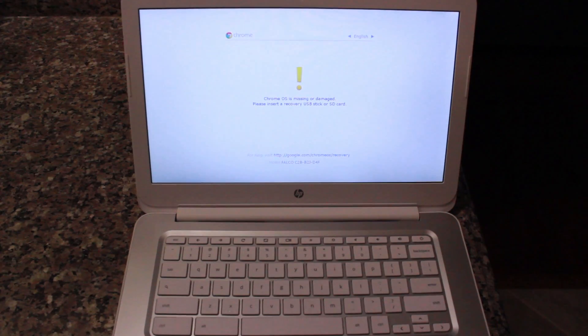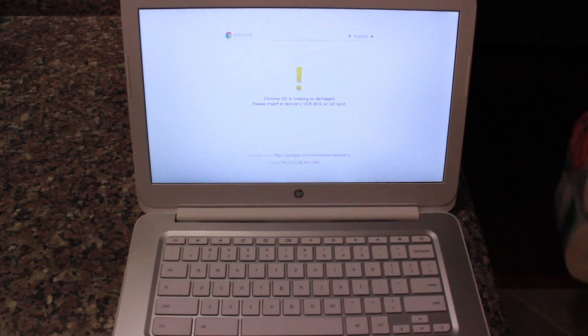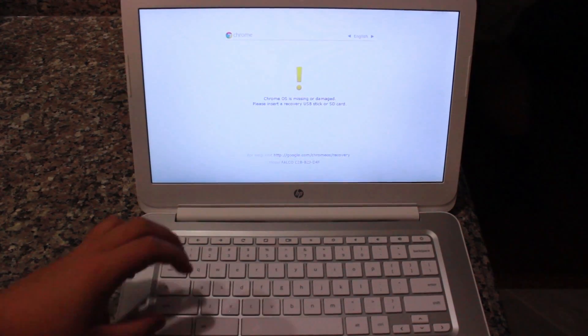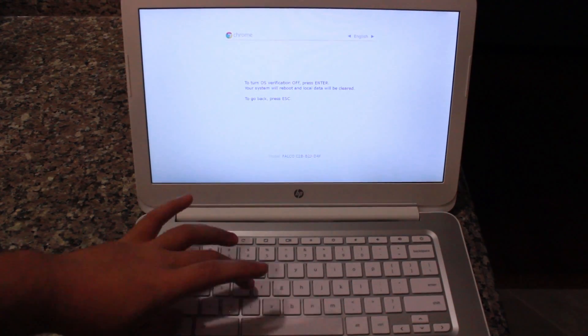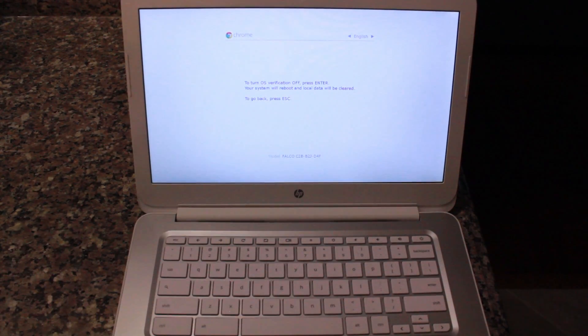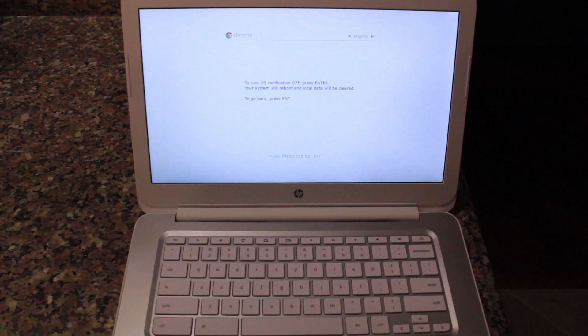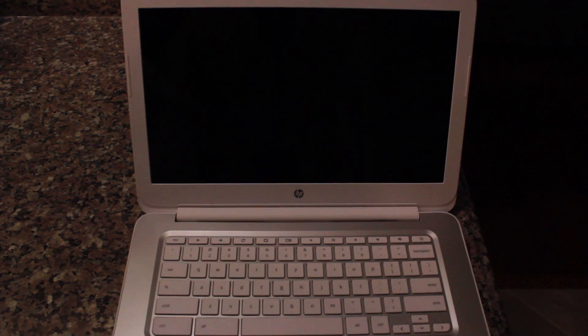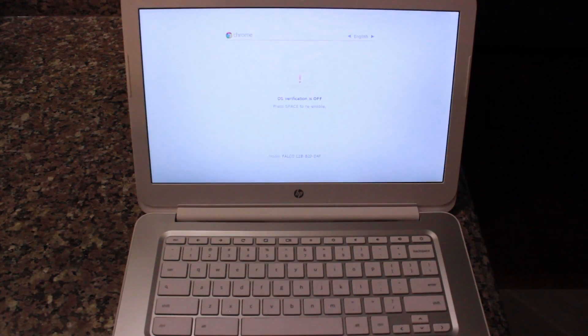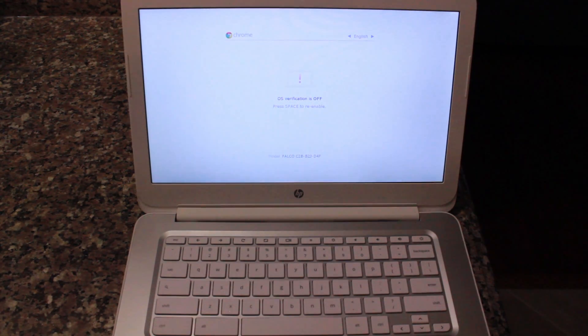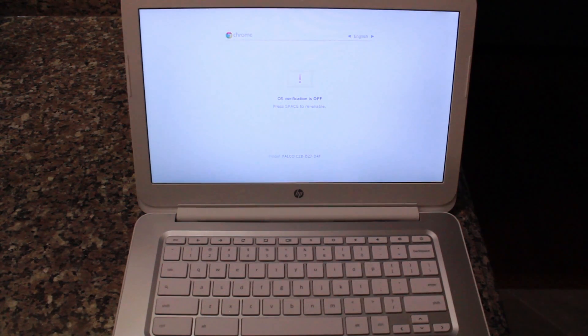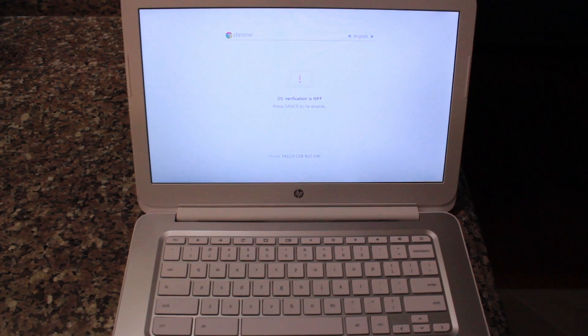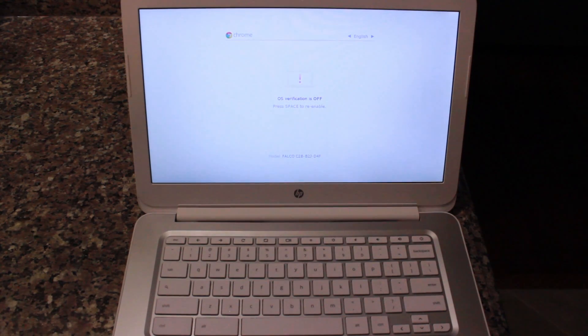From here you want to hit Ctrl D, that will set up developer mode, and then you want to hit enter to confirm. This is going to reboot the machine. You'll see a screen that says OS verification is off. On this screen, you just want to leave it alone or hit Ctrl D. This will put it into the final developer mode.